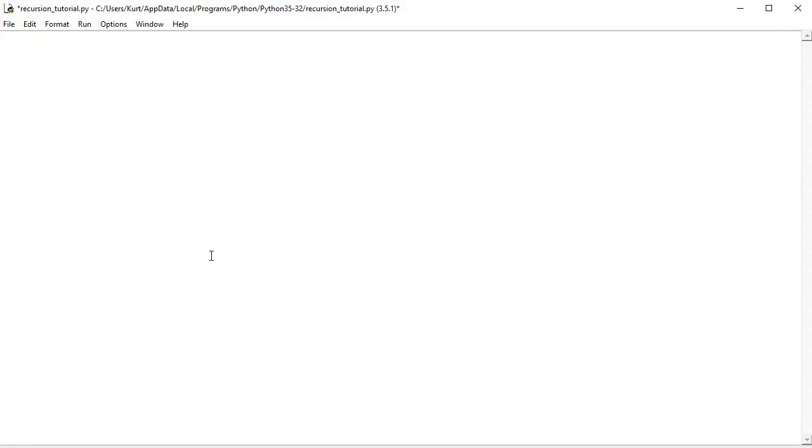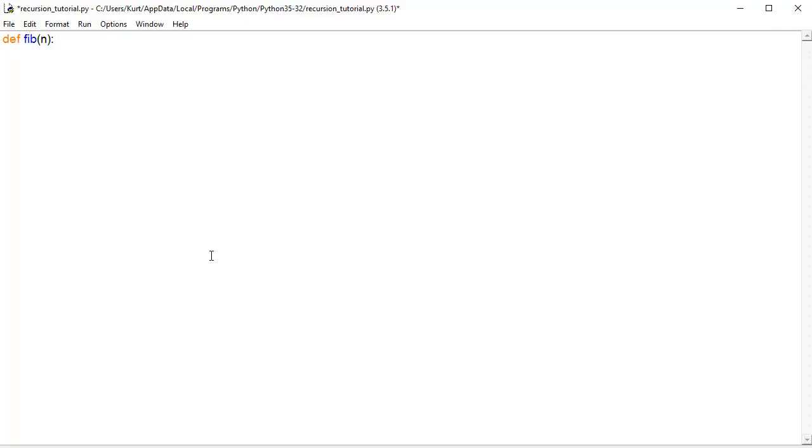So, first we need to define our function, def fib will be our Fibonacci sequence function, and it's going to take a number n, which is the nth number. A simple way to do this is, if we want the 0th number in the Fibonacci sequence, we'll just say to return 0. So, if n is equal to 0, return 0. Simple enough, right?